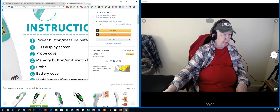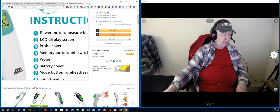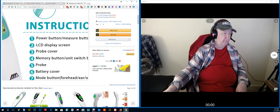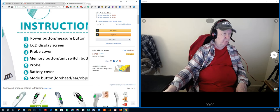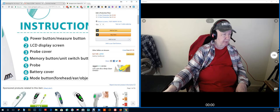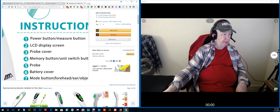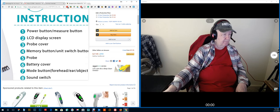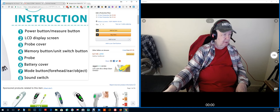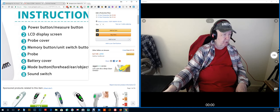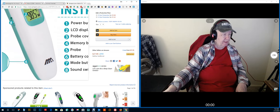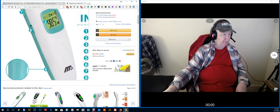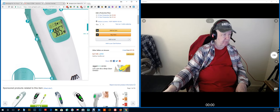And of course you want to set this for Fahrenheit or centigrade. And there, these are your buttons. Well, no, it's other objects too. Power button and measure button. LCD to screen, the probe cover. Memory button. Probe, battery cover. Etc. I'm going to sneeze. Probably better.